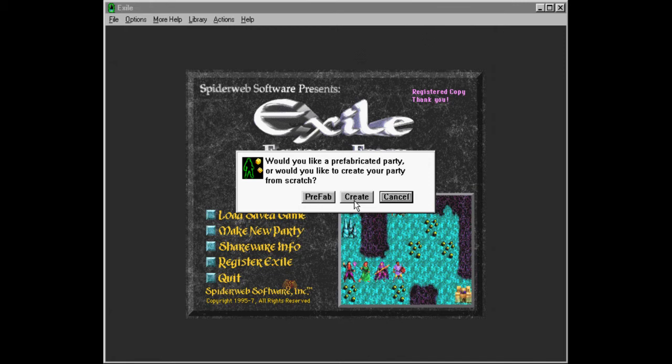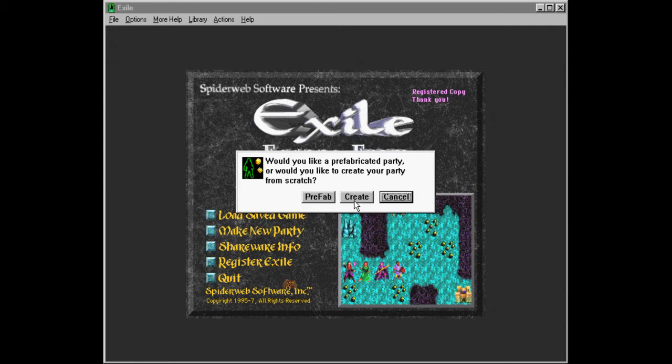But I never really understood the game. And that's also the reason why I want to play this. Because nowadays I speak English, and I have played a ton of role-playing games, so I'm probably going to be able to grasp this game.